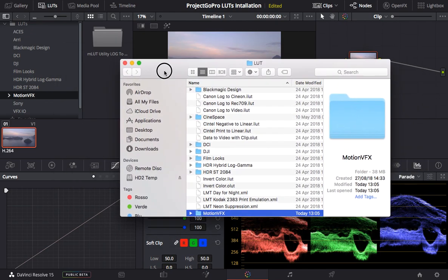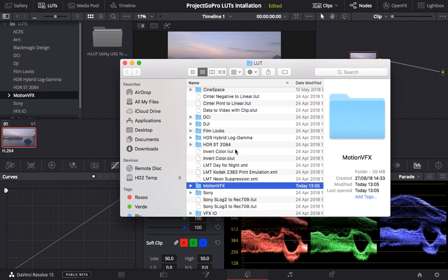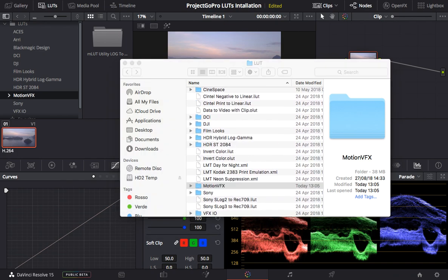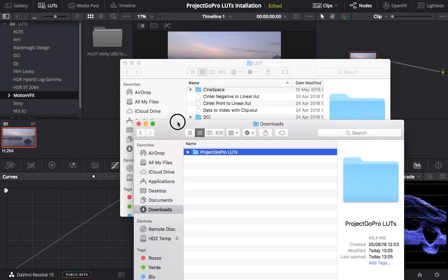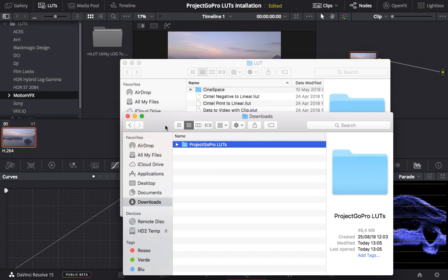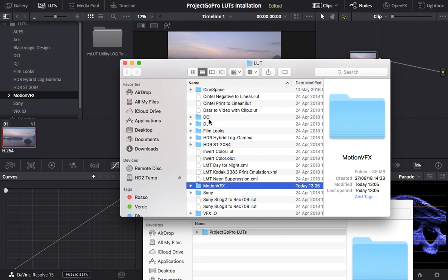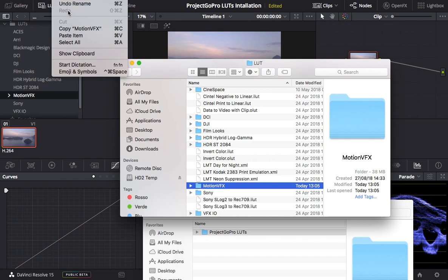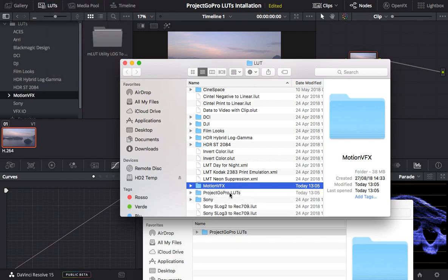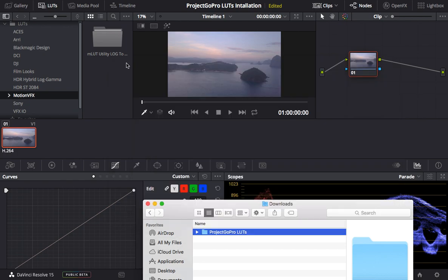So this is the folder where I want to copy and paste the Project GoPro LUTs. I'm going to get my Project GoPro LUTs — they've just been downloaded from the site. Remember, there is a link below if you want to check it out. I right-click, copy, come back here, right-click and paste — paste item. We see the folder has now been copied into this folder.